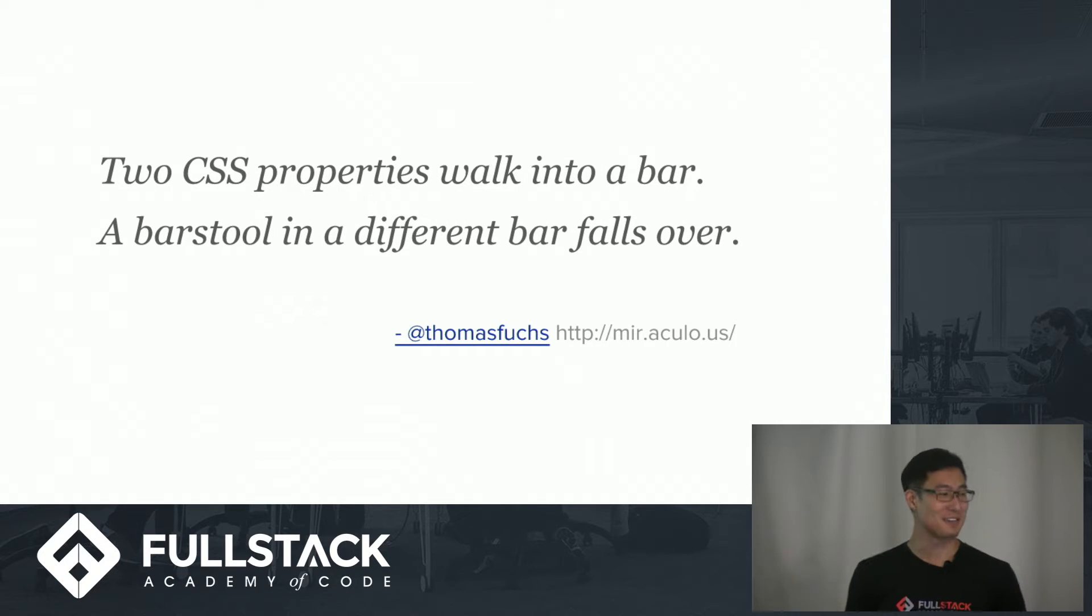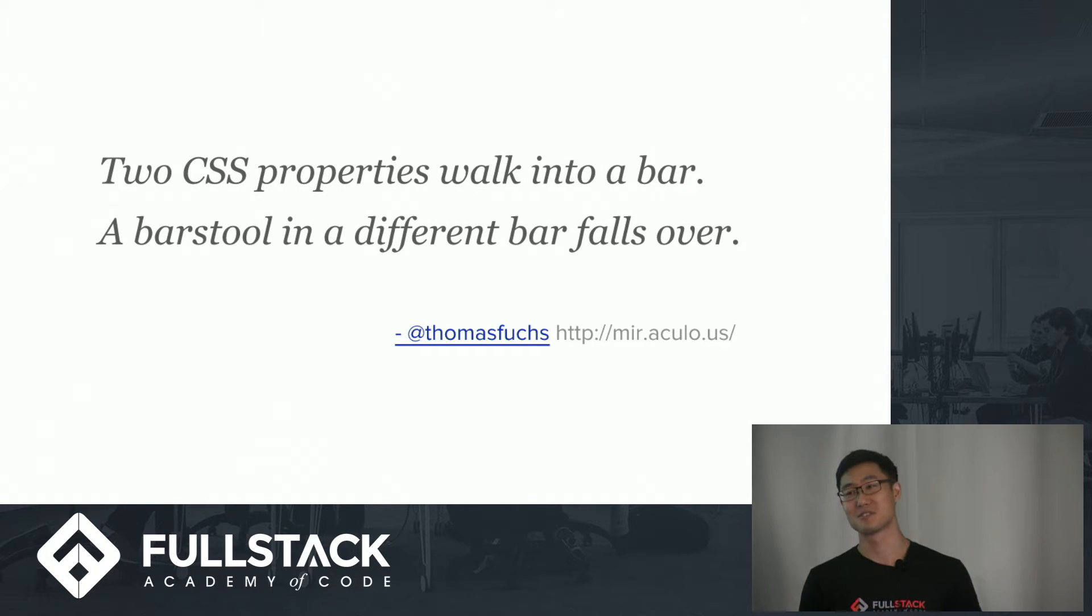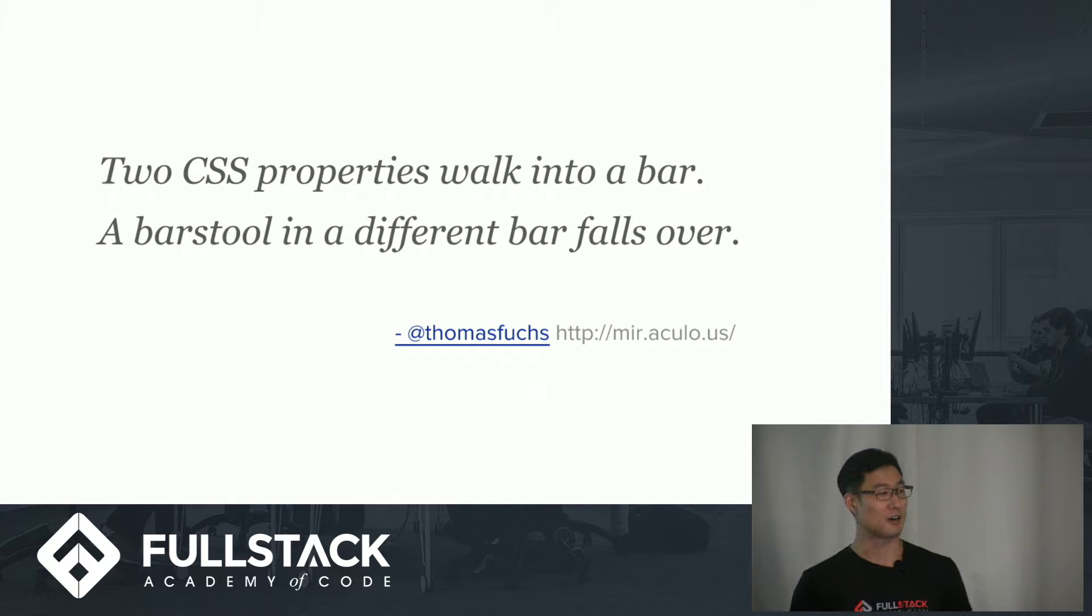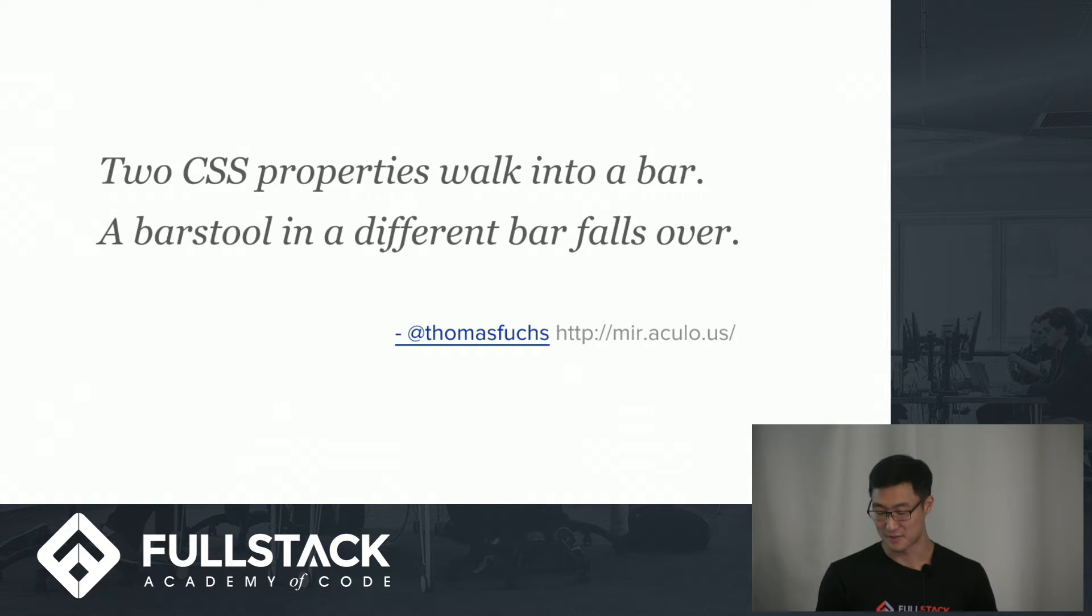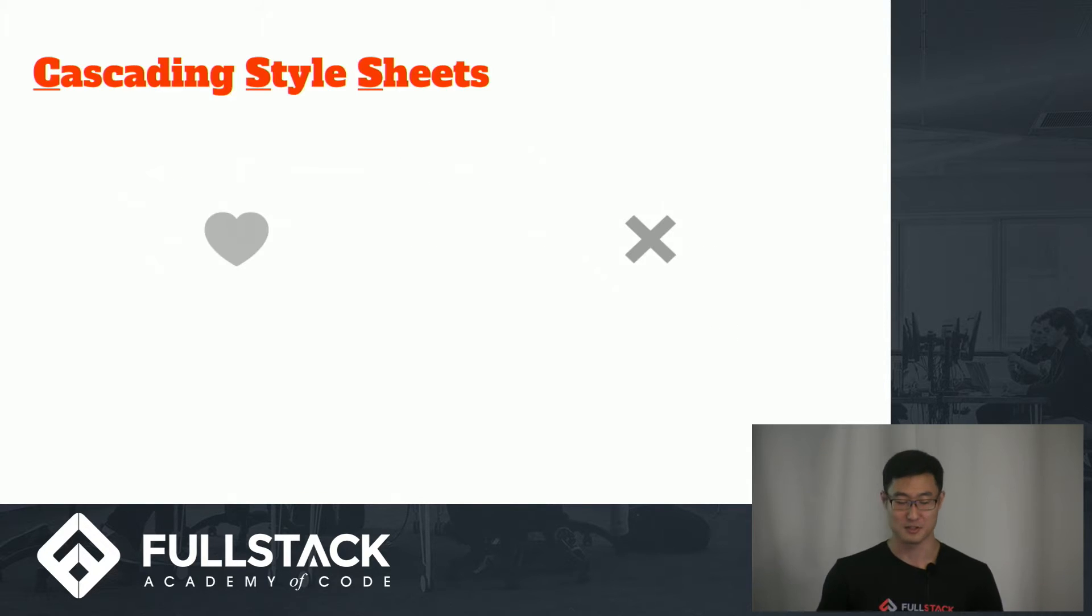This was tweeted by Thomas Fuchs, who's a JavaScript developer who's written a bunch of libraries. And he's got a lot of other good jokes on his Twitter.